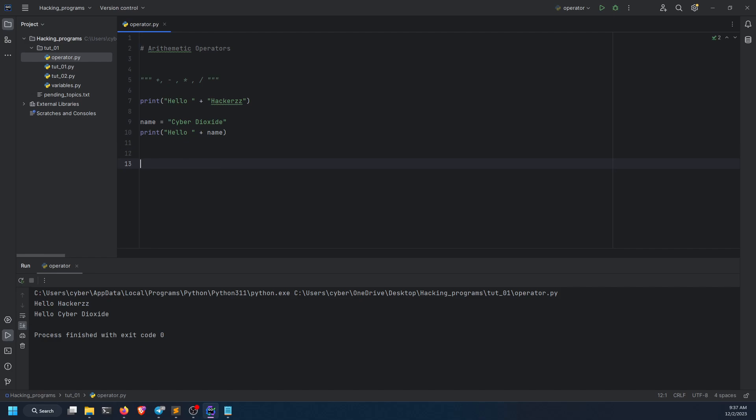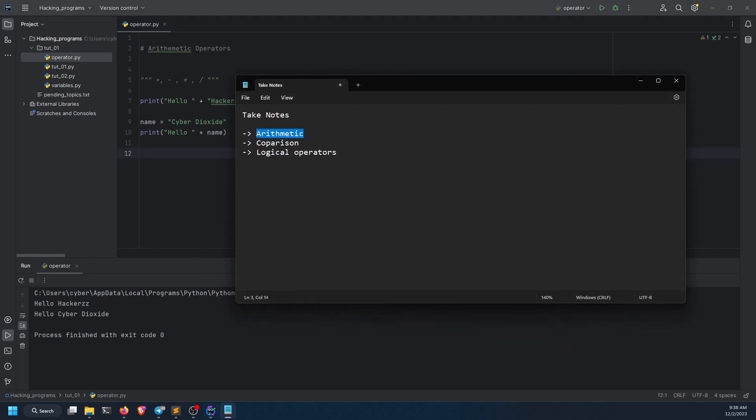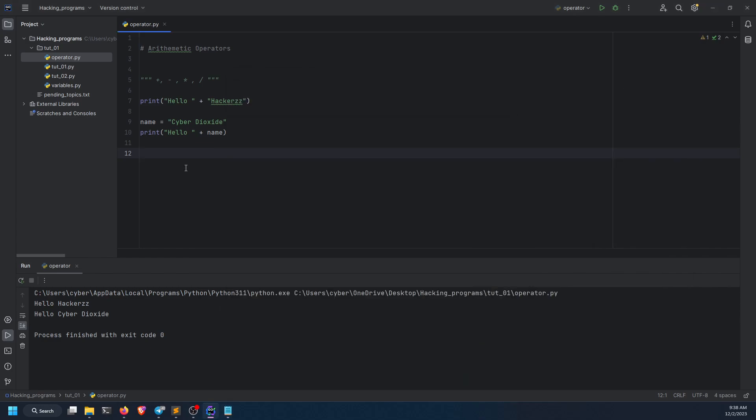Now let's move towards the second operator. What was that? The comparison operators. Comparison operators, as the name suggests, are used for making comparisons. There are operators like greater than, less than, equal equals to.